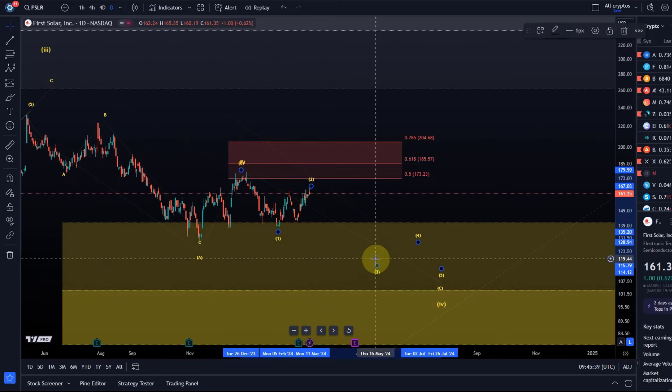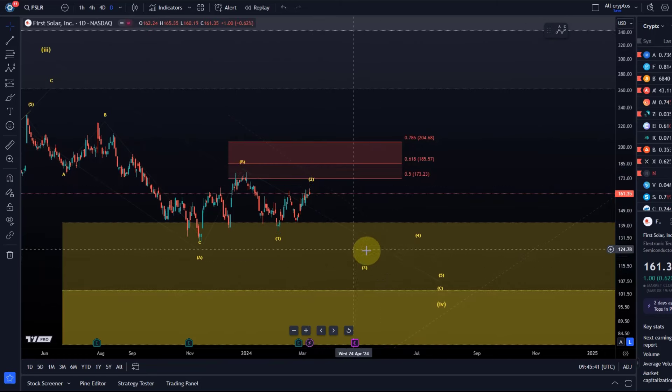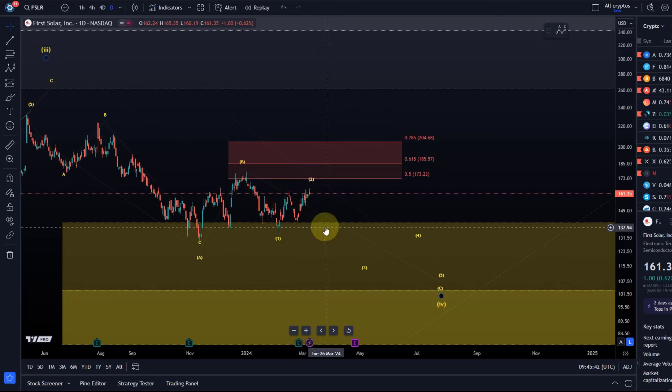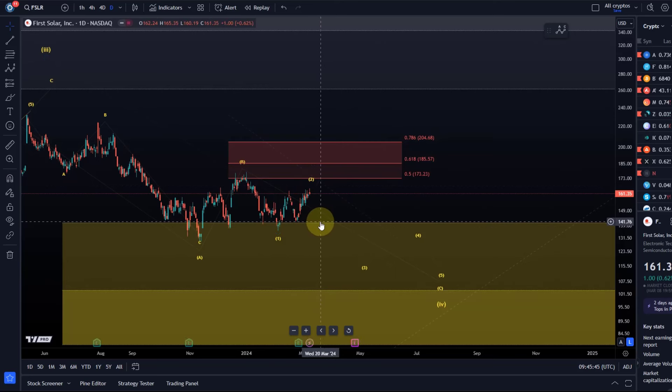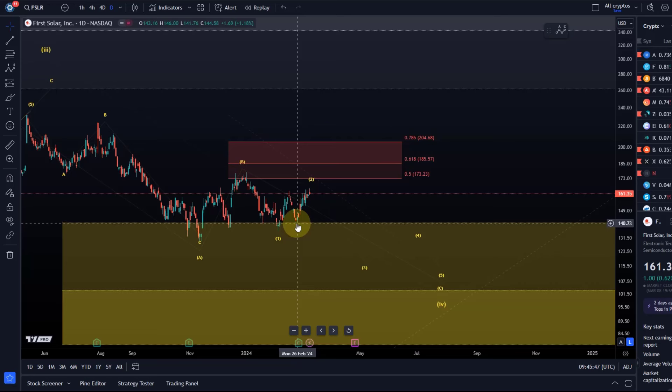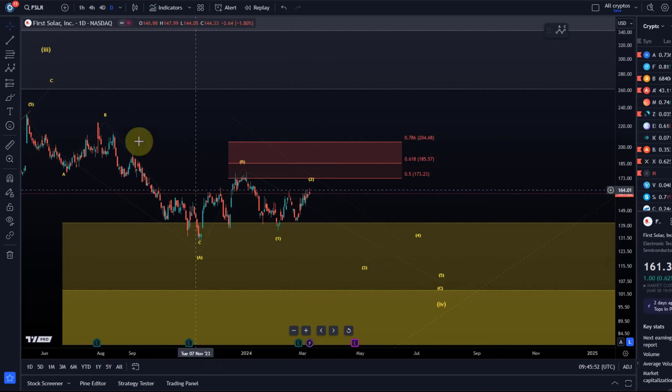I just gave you a very clear invalidation point for this wave 2. At the moment, there's no sign that wave 3 to the downside has started. We'll get the first indication if we see a break below $141.70, the swing low formed on the 26th of February.